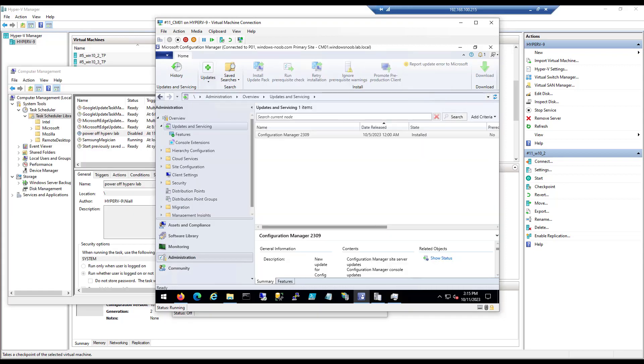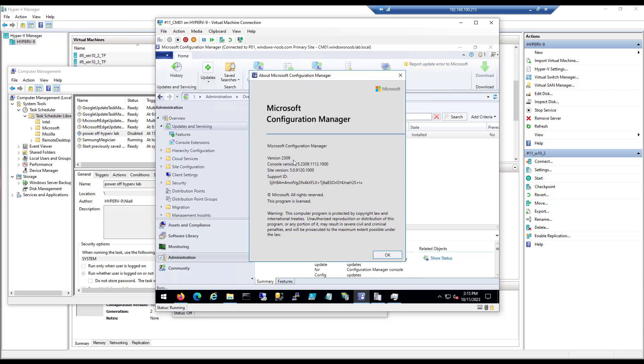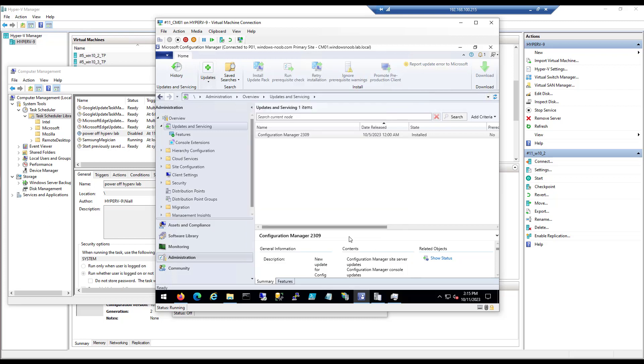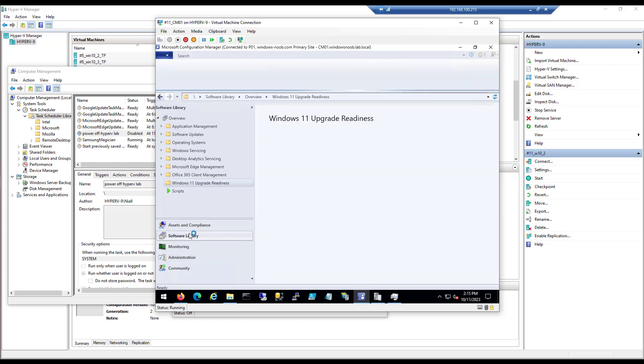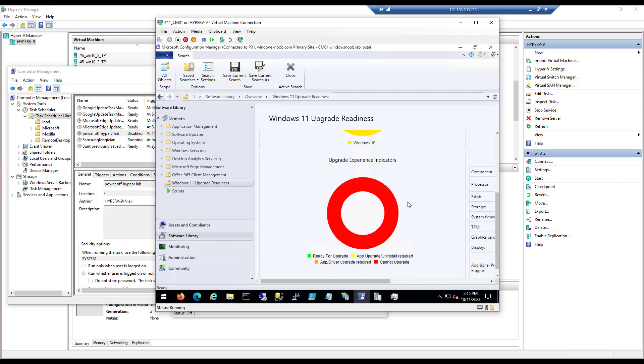And some time later, it's all done. Everything is completed including the new console. So we can see here that the console version is 2309, and you can see the detailed version there. Configuration Manager 2309 is listed as installed.